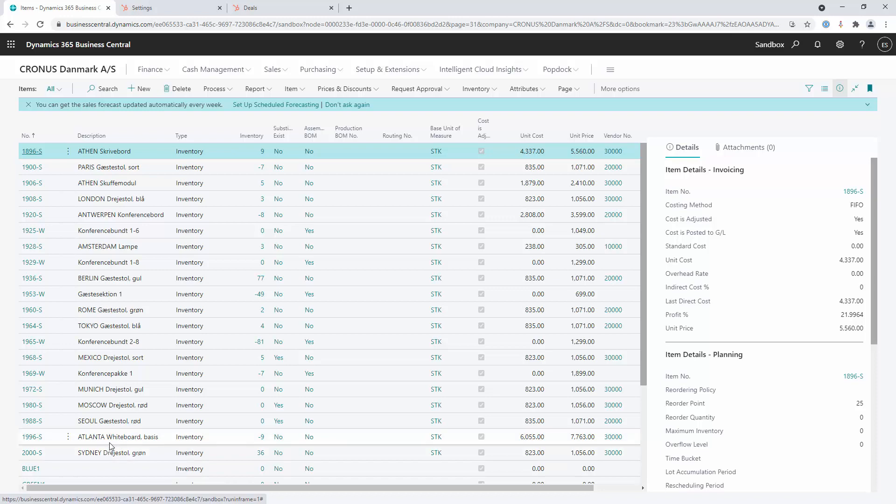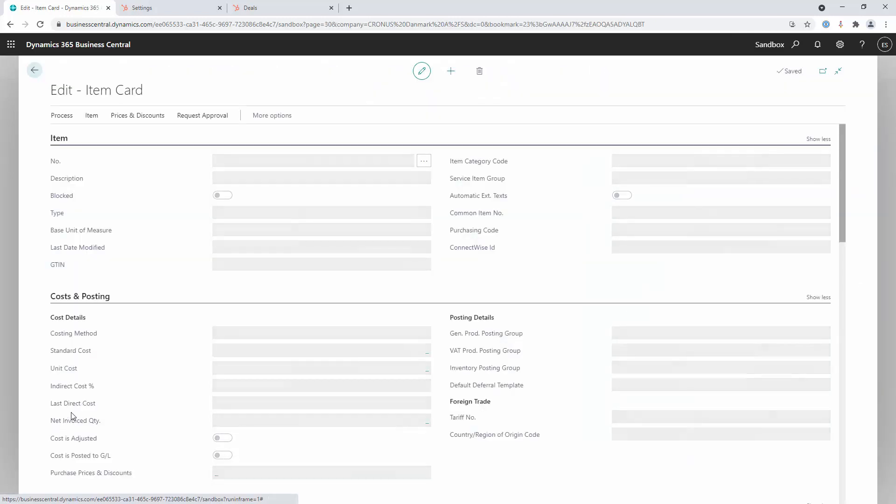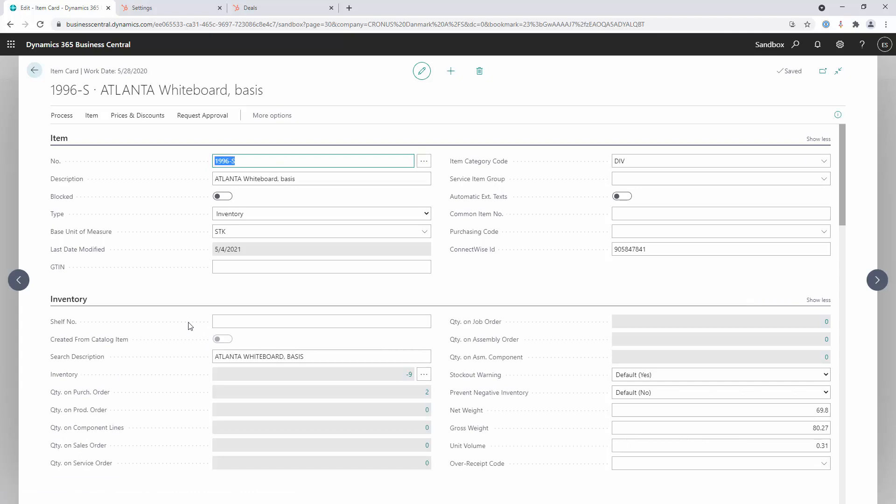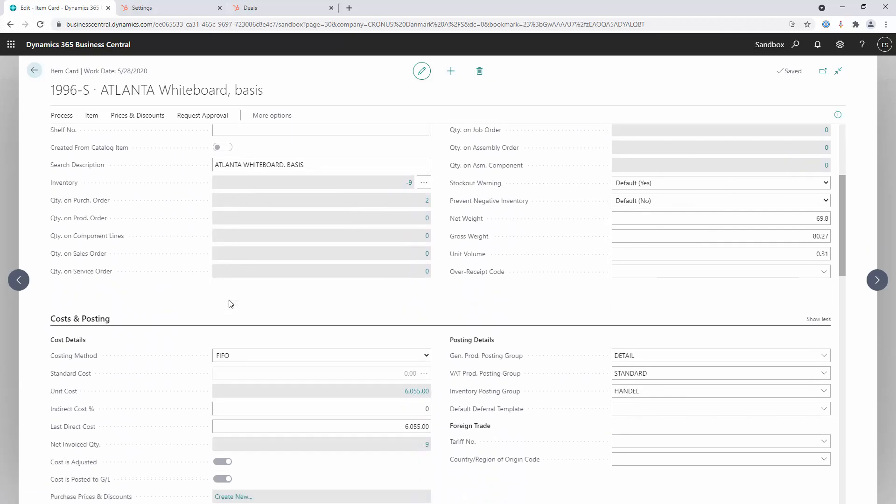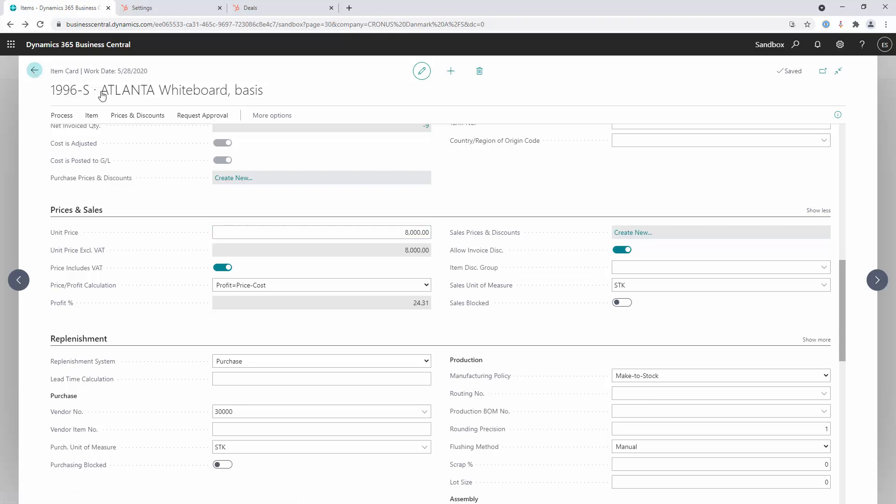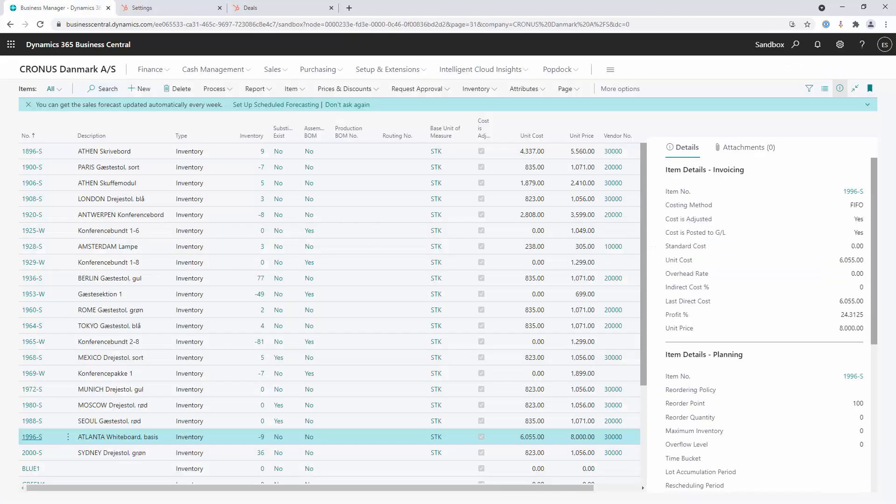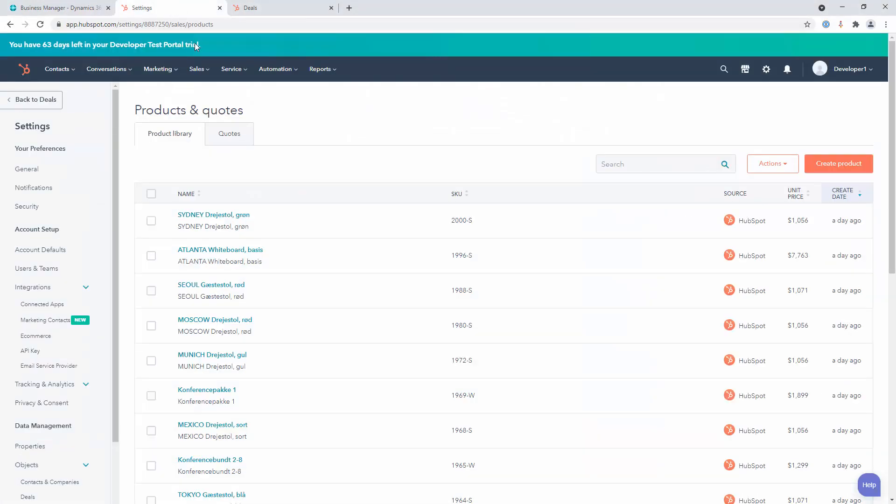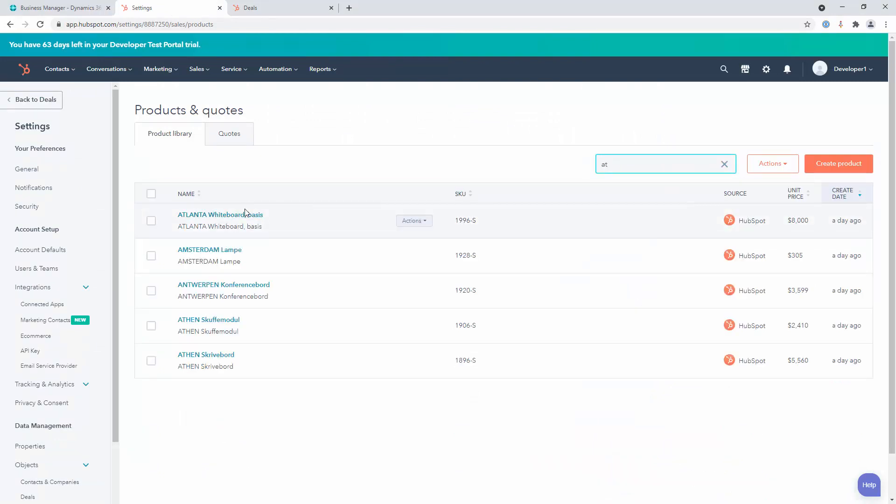If I were to grab something like this Atlanta whiteboard, and if there was a change to the price, the unit price of the item, so maybe they now cost 8,000 crowns a piece, we'll say 8,000 crowns a piece, then we will go back. And if we look for that record in here, the Atlanta whiteboard now has a unit price of 8,000. It's already synchronized from the other side.